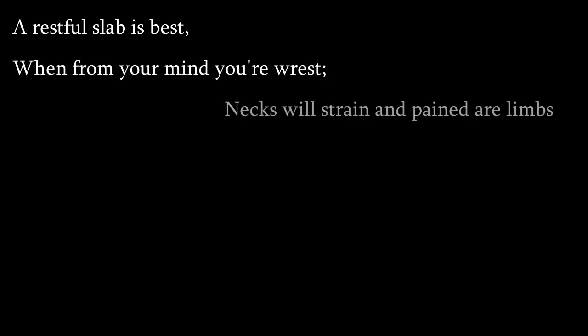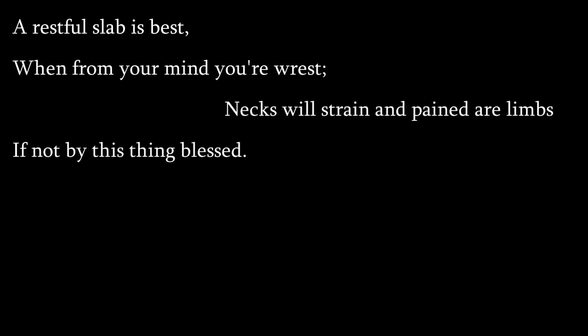A restful slab is best when from your mind you'll rest. Necks will strain and pained are limbs if not by this thing blessed.